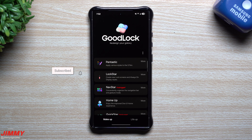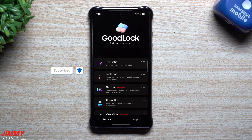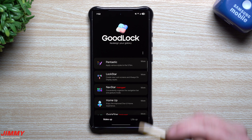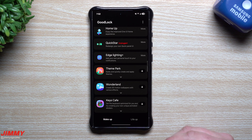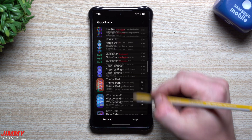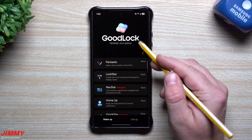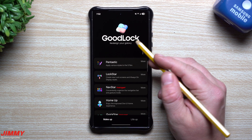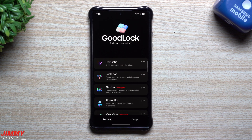Hey everybody, welcome back to the channel. My name is Jimmy and happy new year to each and every one of you. How about we start off this year with some good news, at least here on this channel — GoodLock will become available globally later this month in January.